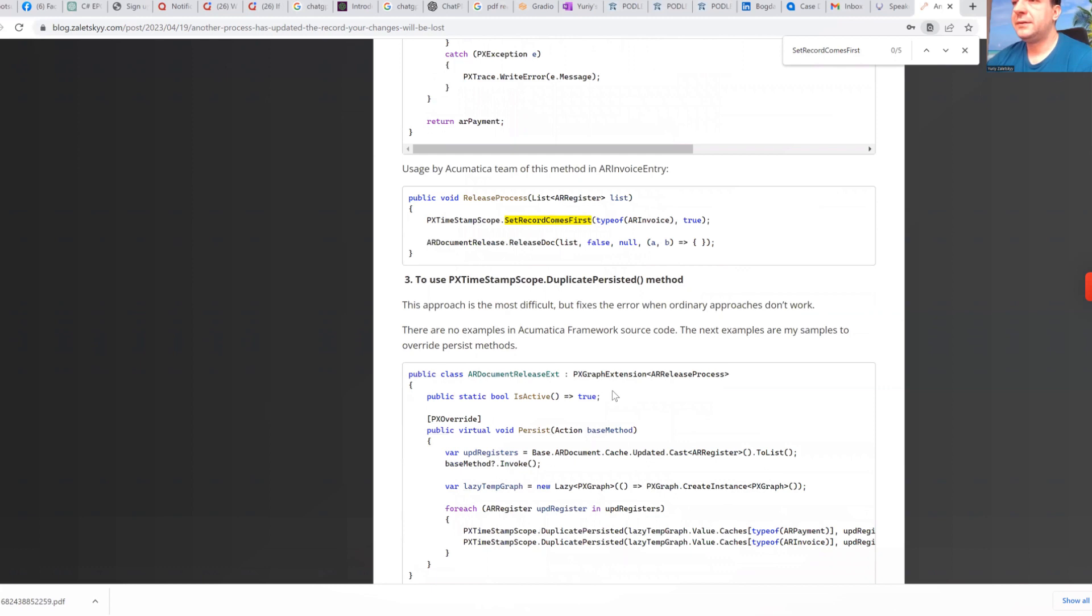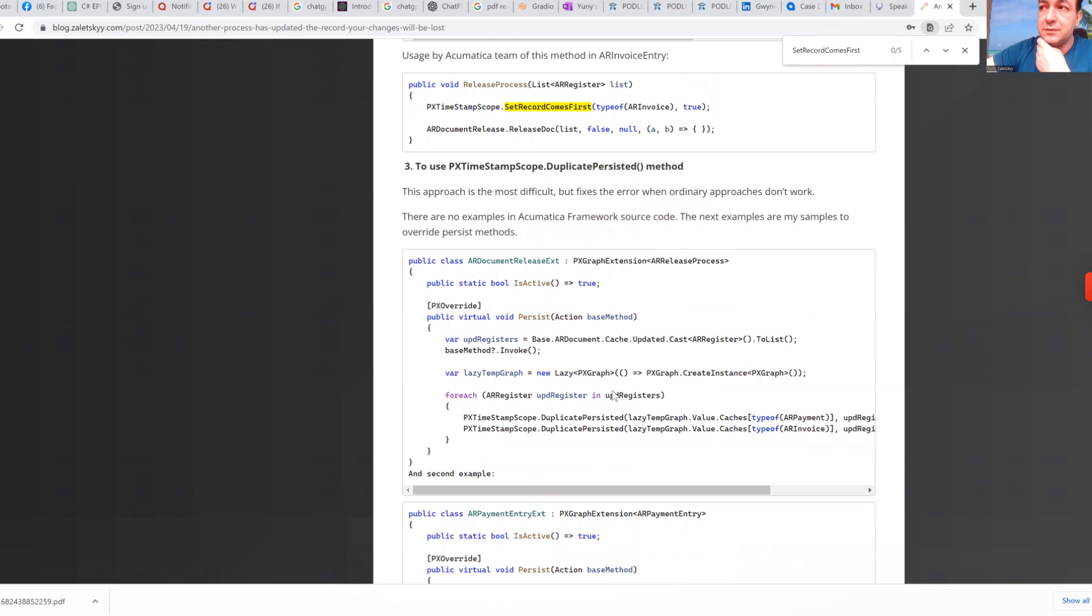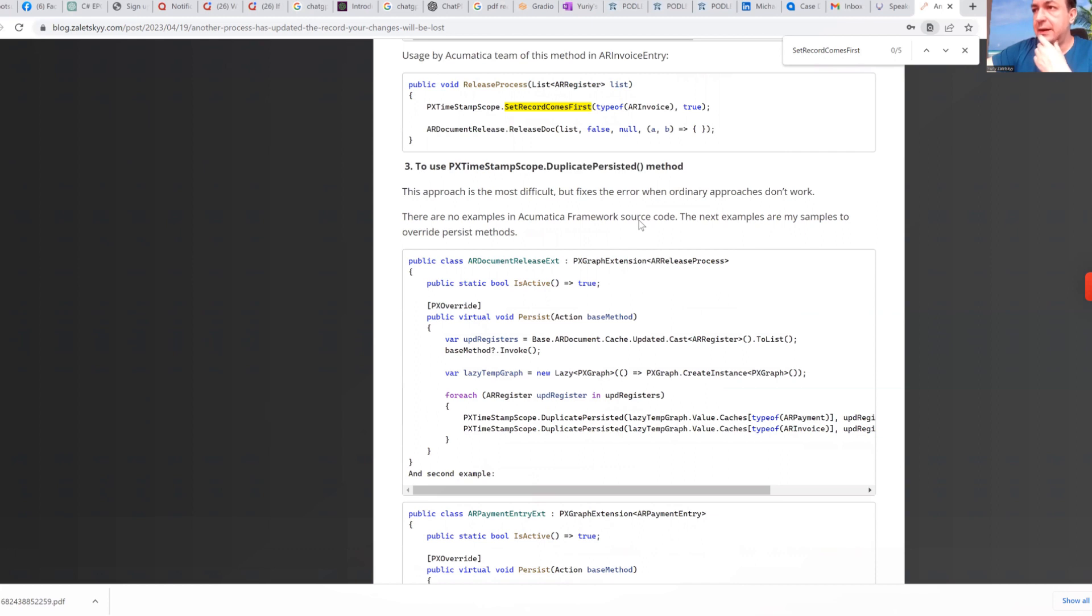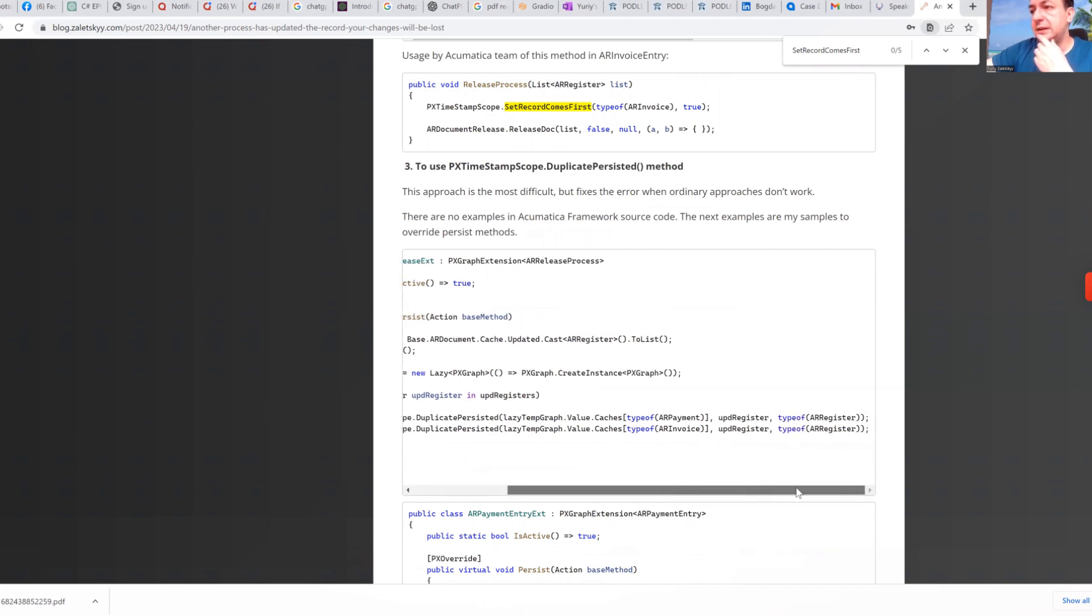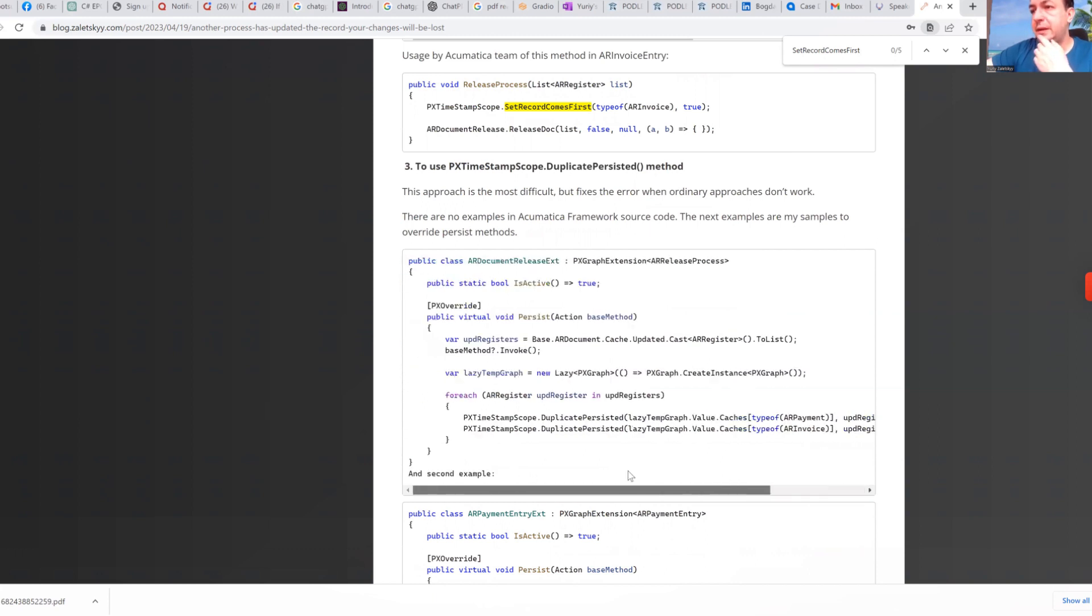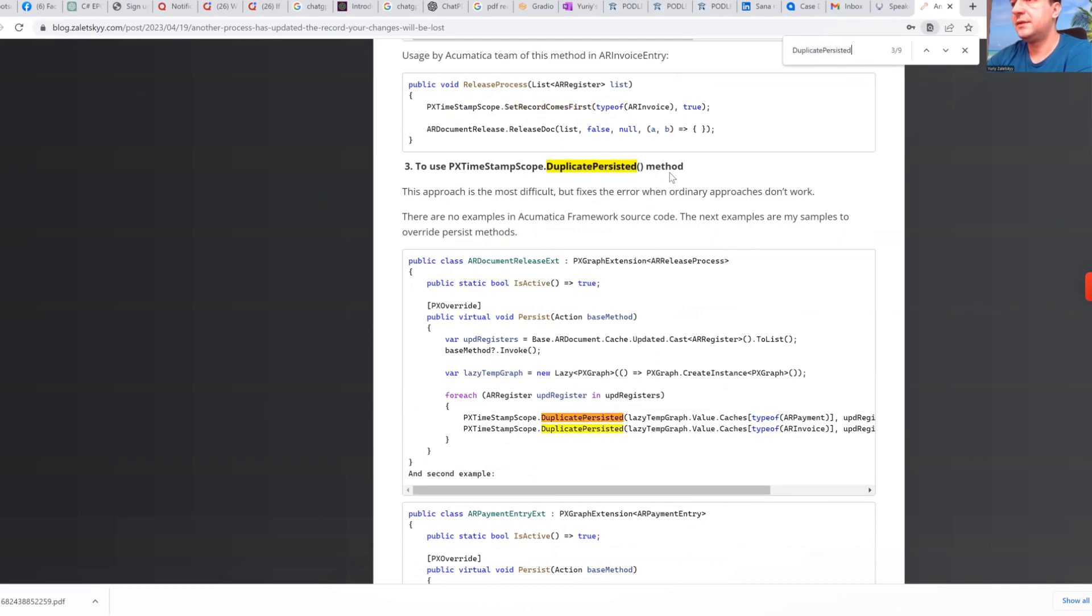And the toughest one to use. And like again you use it only if you need it, is duplicate persisted method. And that way will work if two previous methods didn't help you. And what exactly it does.